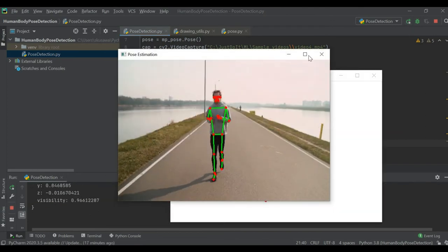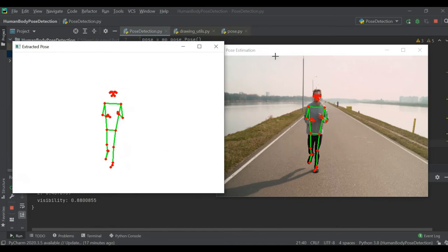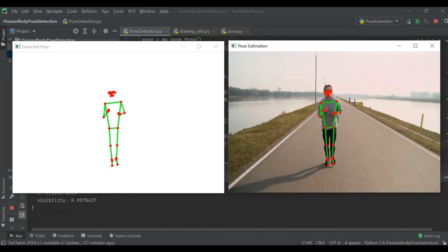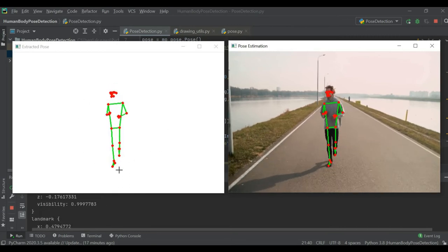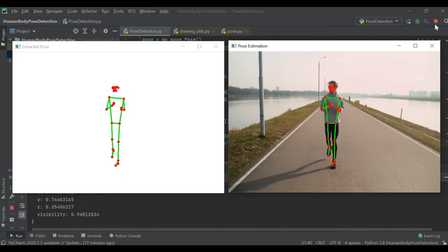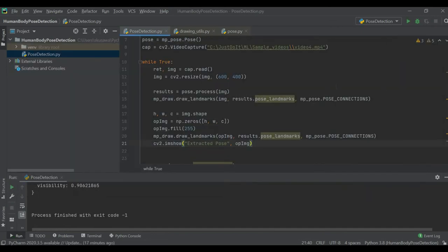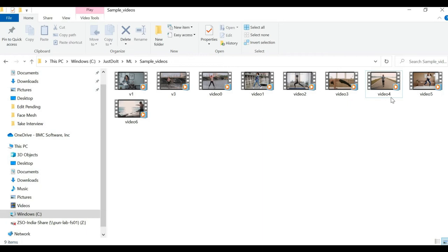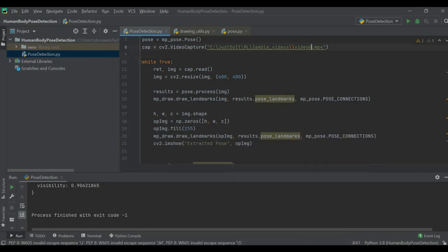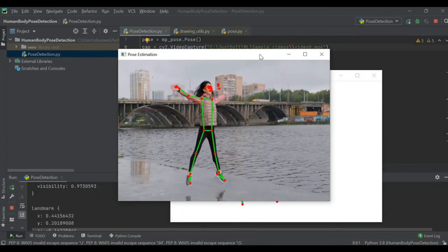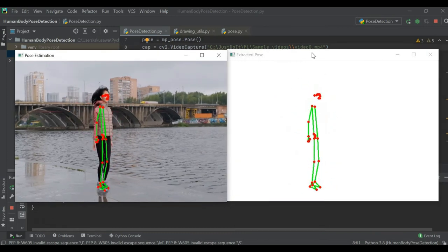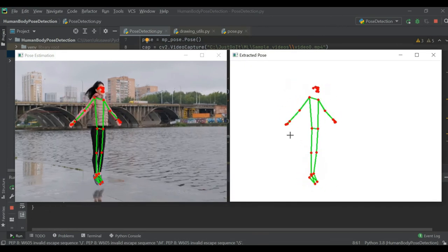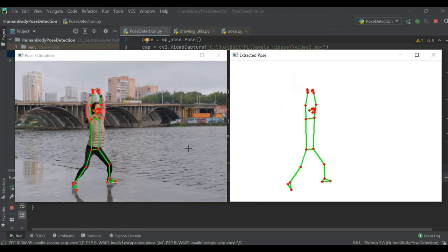Now on the left side we are extracting all the body positions, and on the right side our actual video shows detected landmarks and body position. We can see the similar body position extracted onto another screen. Testing with video zero, we can see the actual video on one side and the extracted pose on the other side — this way we can detect all landmarks and get the body position.